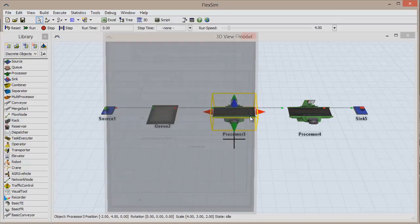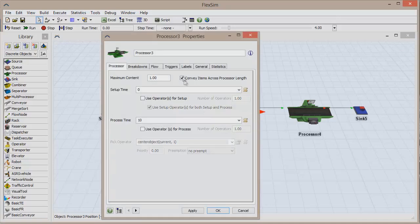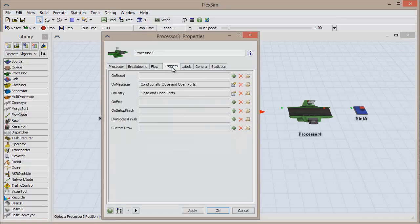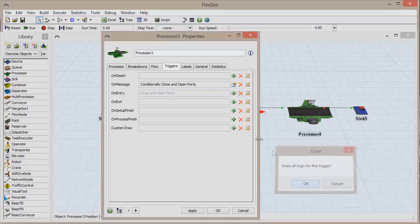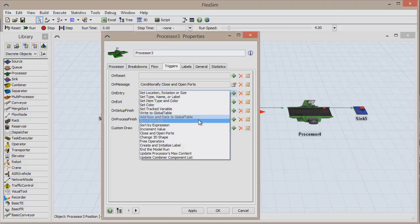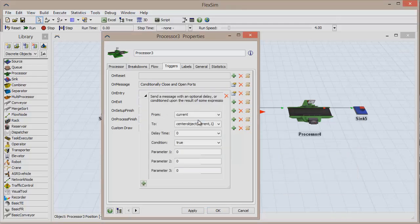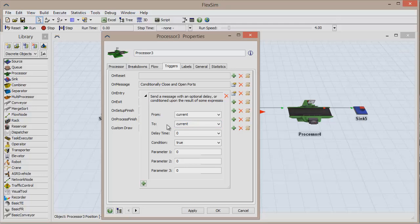double-click on the first processor and go to the Triggers tab. Next to On Entry, use the red X to remove the old trigger, and then the green plus sign to add a Send Message trigger. Use Current for both the From and To text boxes, because we want the processor to send a message to itself. Then change the value of parameter 1 to 1.